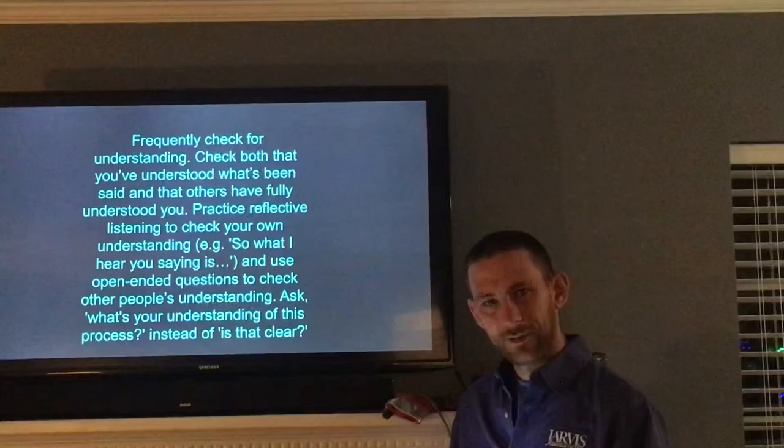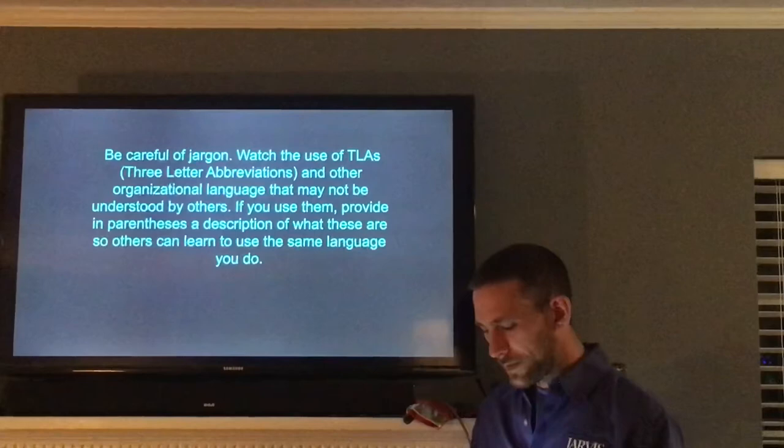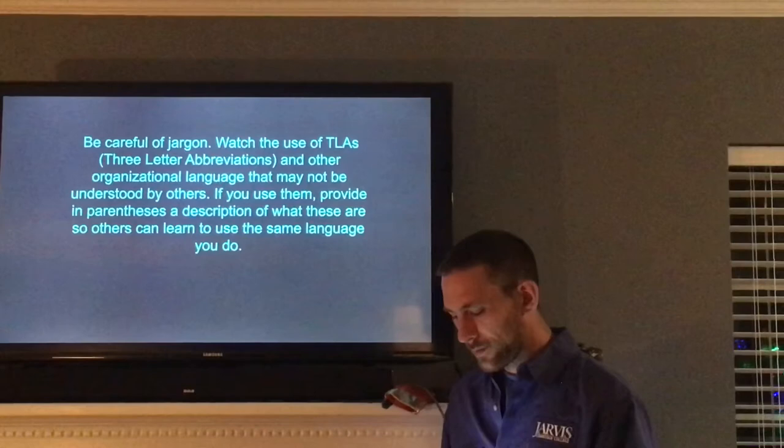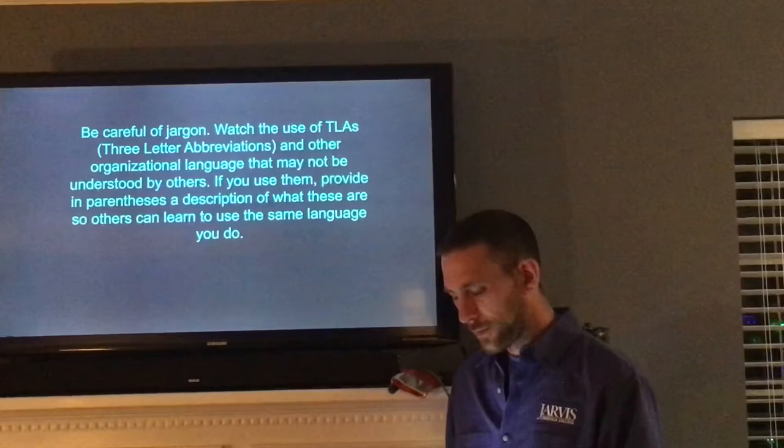Be careful of jargon. Watch the use of TLAs — three-letter abbreviations — and other organizational language that may not be understood by others. If you use them, provide in parentheses a description of what these are so others can learn to use the same language you do.